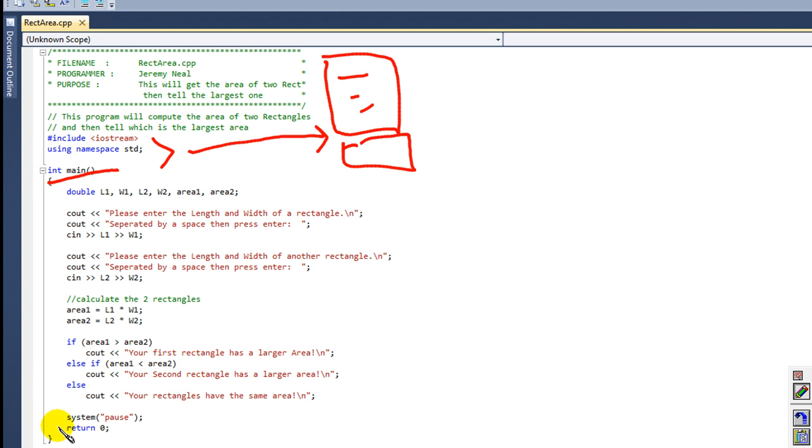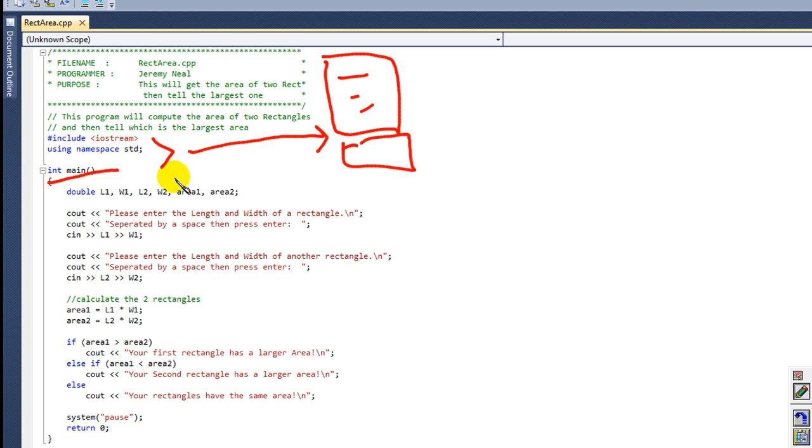Here I'm using an int main, but you can, because I'm returning zero down here. But you can make this void main. It doesn't matter. Just like in my pseudocode, here's my variables.